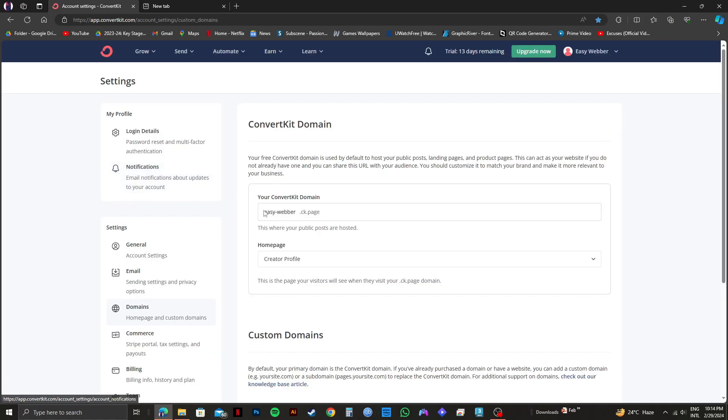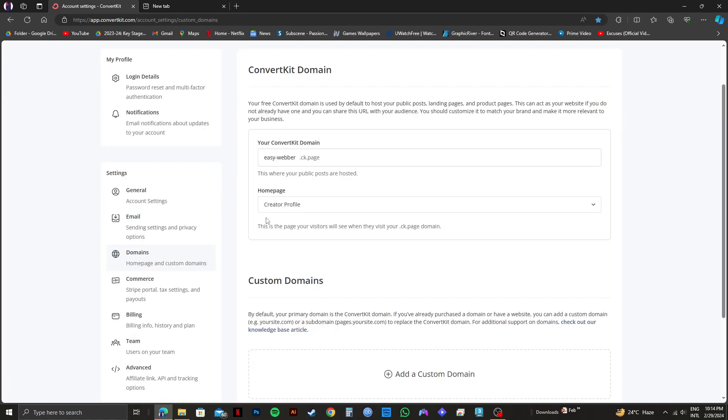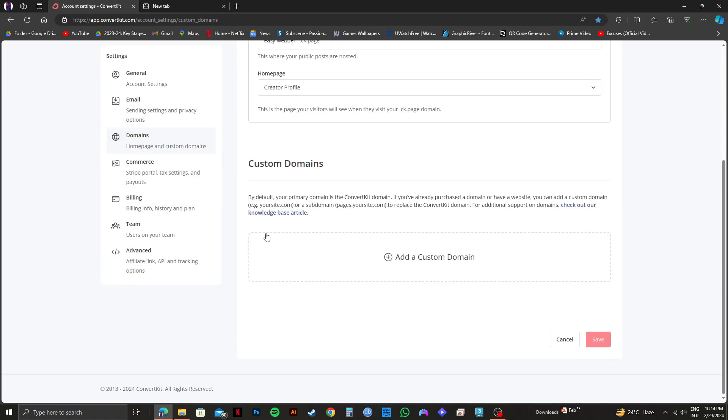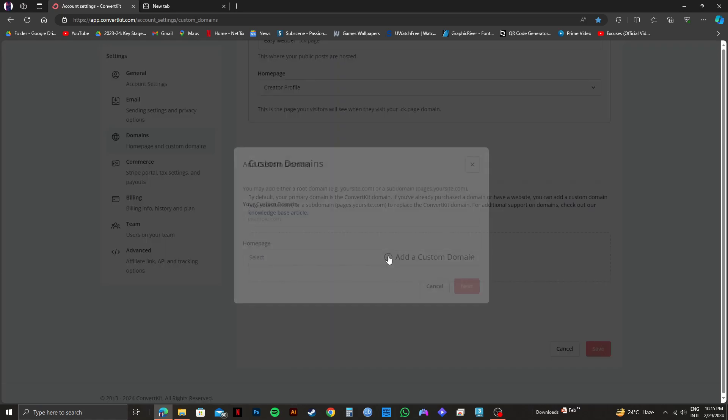And on the next page, if you scroll down, you will see this option to add a custom domain. This is where you can add your own domain. So click on it.